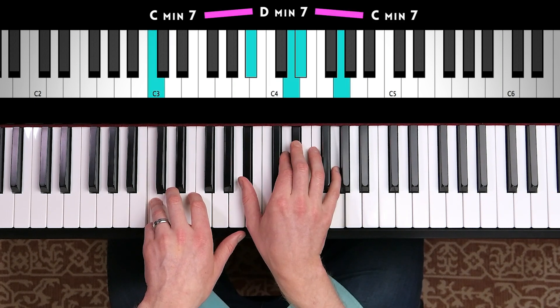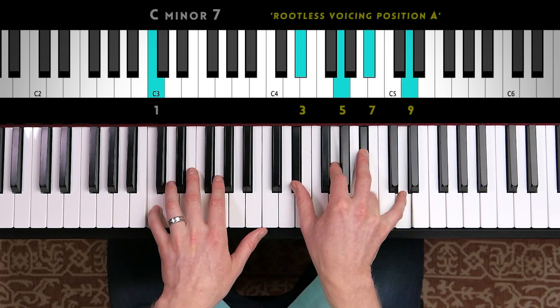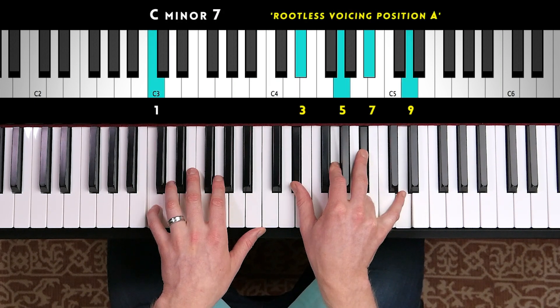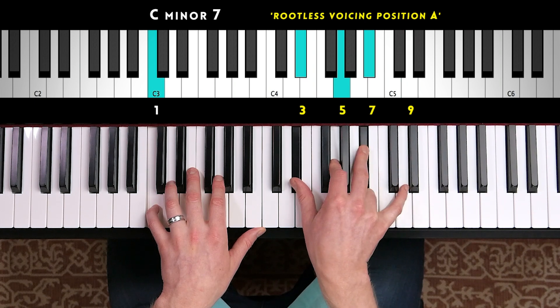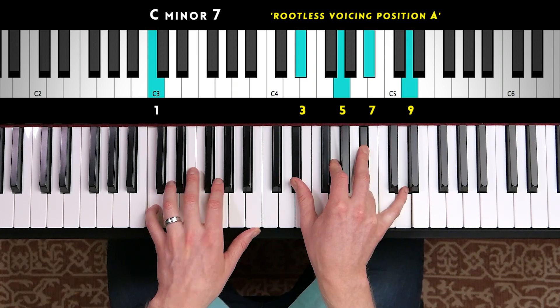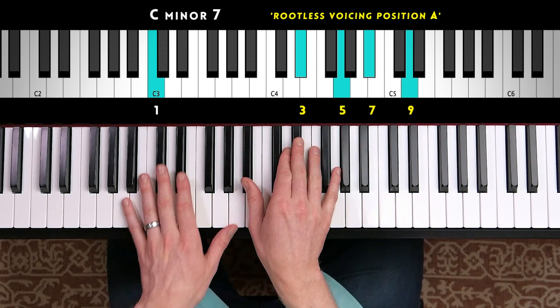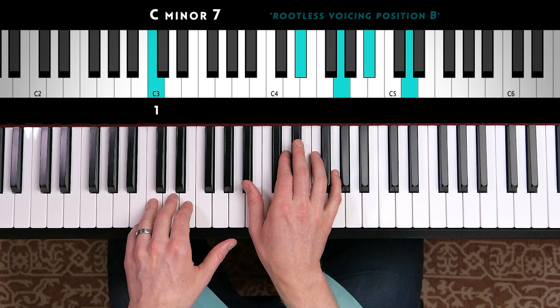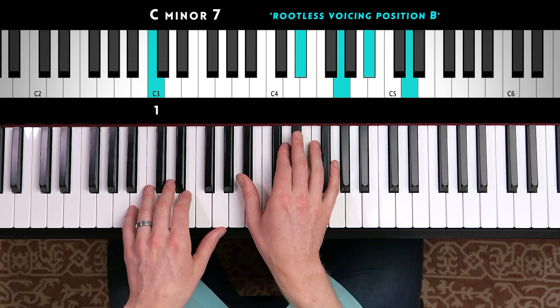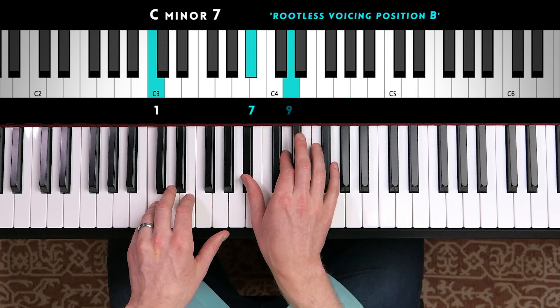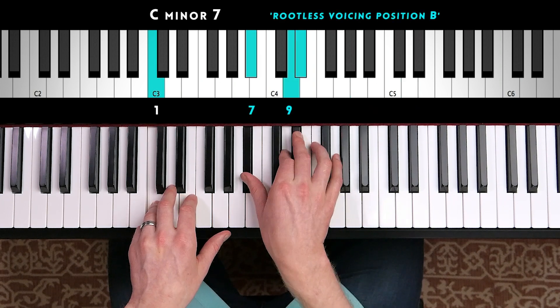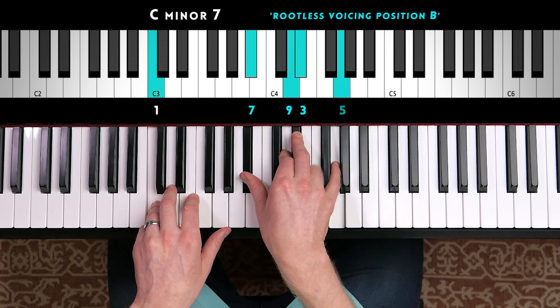So for a minor 7 chord, we can either play a rootless voicing Position A — 3rd, 5th, 7th, 9th — or a rootless voicing Position B, which is going to be 7th, 9th, 3rd, and 5th.